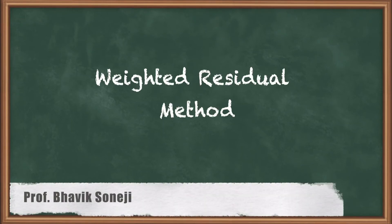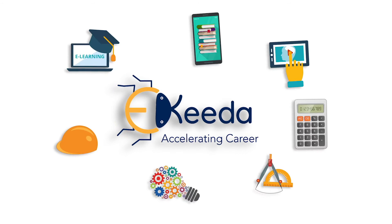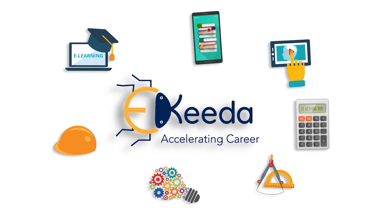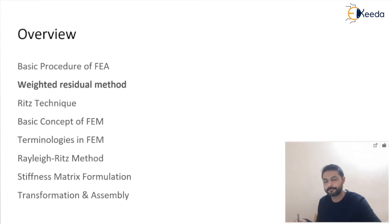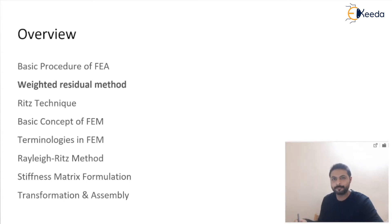Hello and welcome back to the video series of FEA. I am Bhavik Soneji and today I am going to talk about the weighted residual method. In the previous video series we defined what FEA is and saw various fundamentals of FEA. So let's understand what the weighted residual method is in detail.